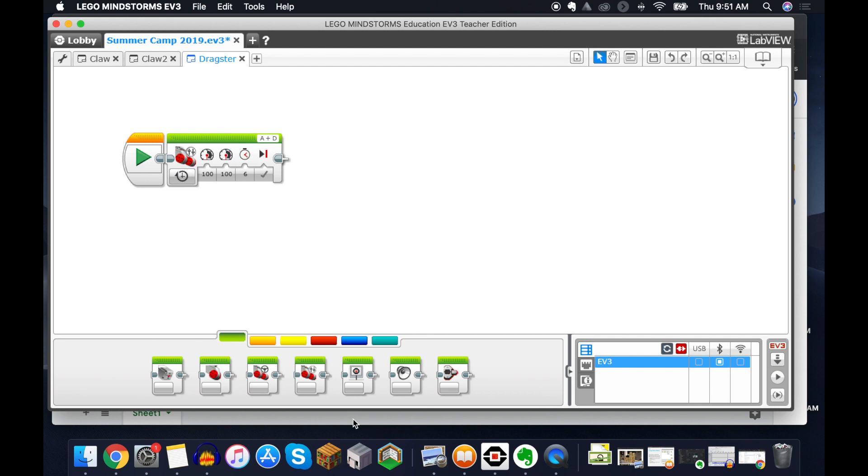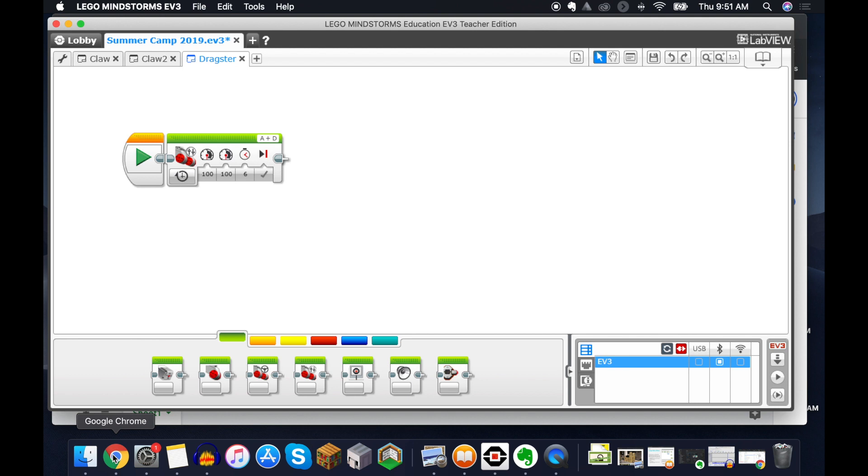So when we look at LabVIEW, in order to get our code that we write in LabVIEW to our brick, we have USB and Bluetooth. We have both options.